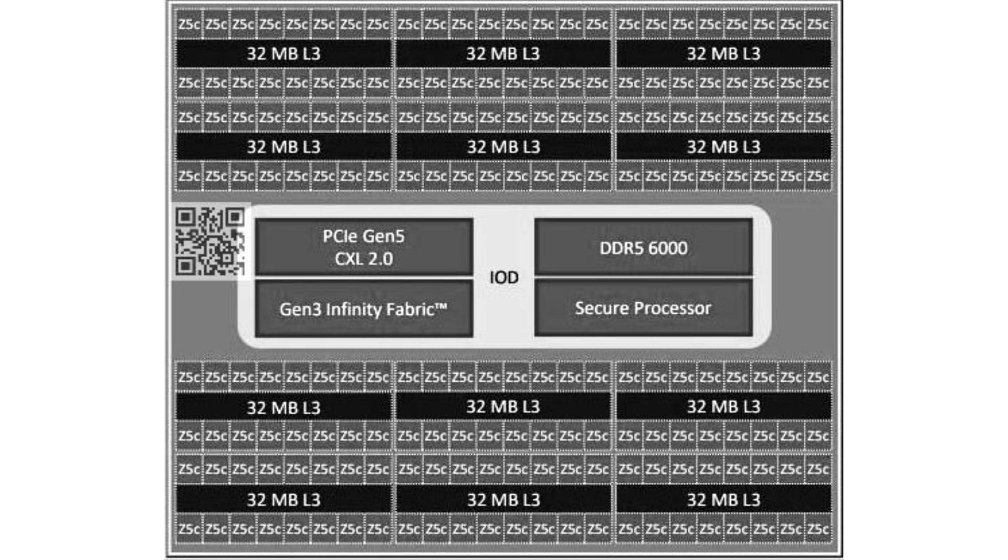It's meant for high core count processors. The high density Turin MCM has the same SIODIE as the regular Turin, but with 12 Zen 5C CCDs.